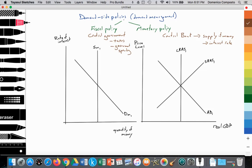Demand-side policies are categorized into two components. Fiscal policy is in the domain of the central government — they can change direct taxes like income tax and corporate taxes, as well as the level of government spending, to impact aggregate demand. Monetary policy is the central bank's ability to increase or decrease the supply of money in circulation, which impacts interest rates and then impacts aggregate demand through consumption and investment spending.